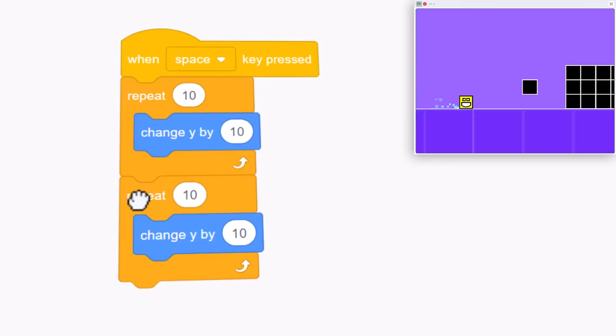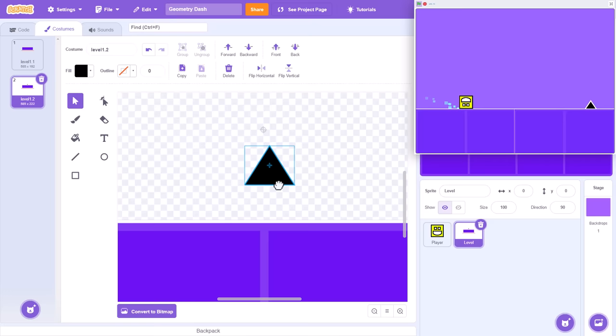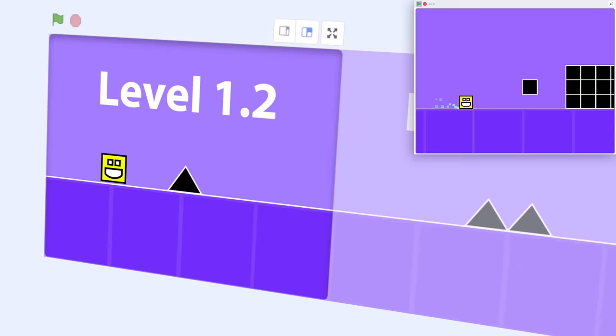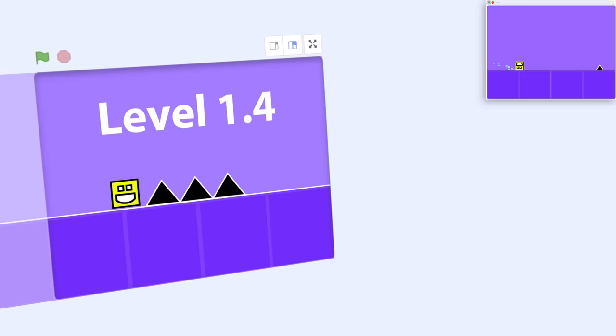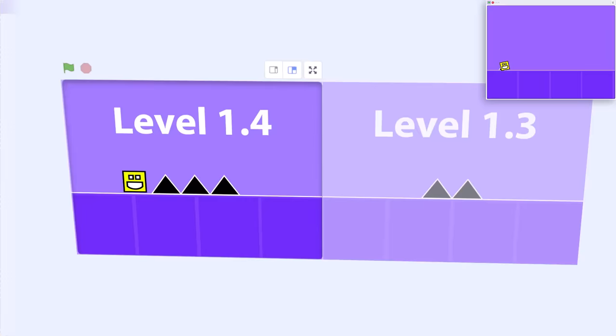But the fun really begins when we combine that thumping soundtrack with a custom design level that anyone can create all within Scratch itself. What's more, I've got a brilliant trick to teach you to create that awesome Geometry Dash style side scrolling effect, and it only requires 2 clones. So cool! Are you ready for this? Let's get Scratching!